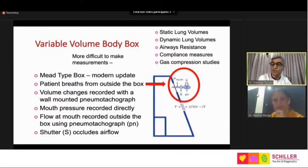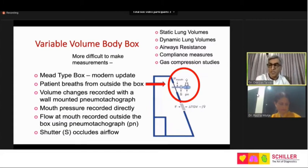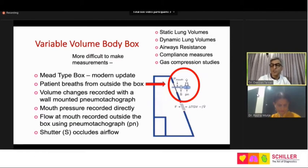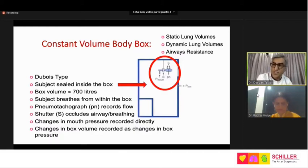The variable-volume box can also do compliance and gas compression studies. For compliance you need to pass an esophageal catheter with an esophageal balloon to record esophageal pressure. These earlier body boxes were used for compliance research. What is more easily available now is the constant-volume body box, which provides lung volumes, dynamic lung volumes via spirometry, and airway resistance and conductance — all in one.